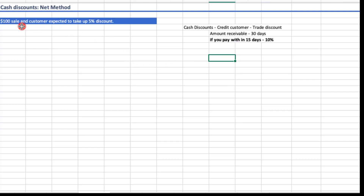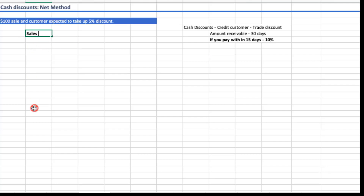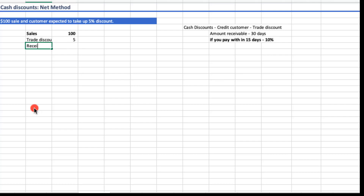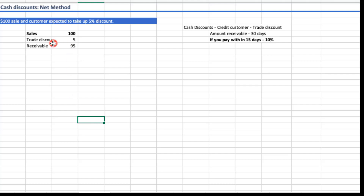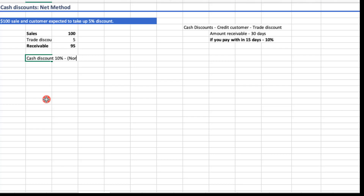Let me make up an example. We have a $100 sale and the customer is expected to take a 5 percent trade discount. So the trade discount is $100 × 5% = $5, making the amount receivable $95. Now, we also offer a settlement discount of 10 percent as a cash discount.